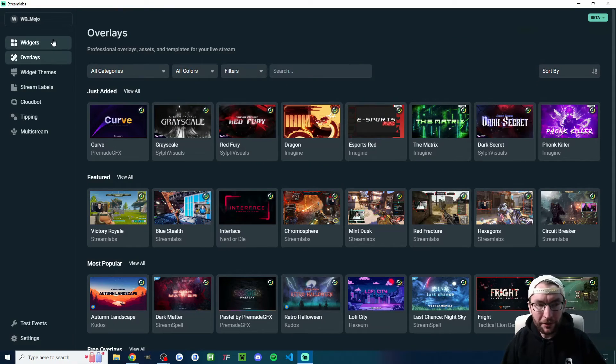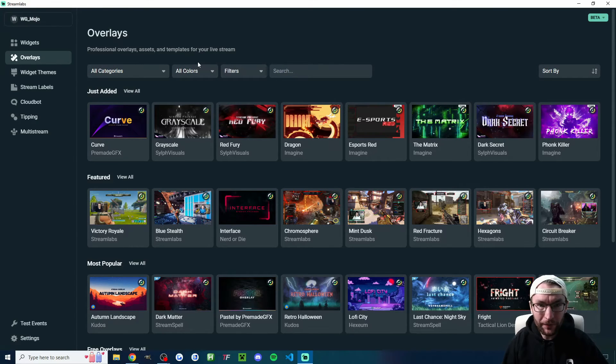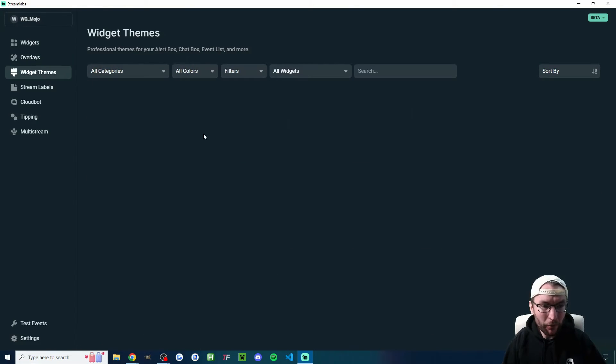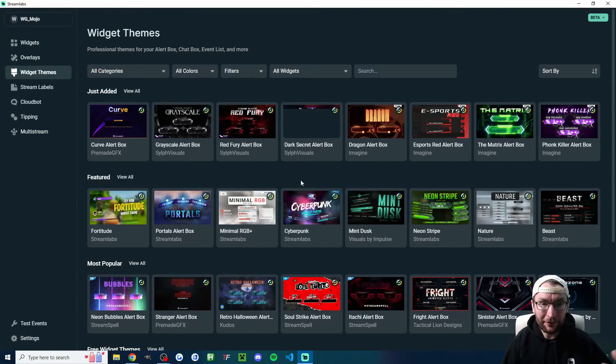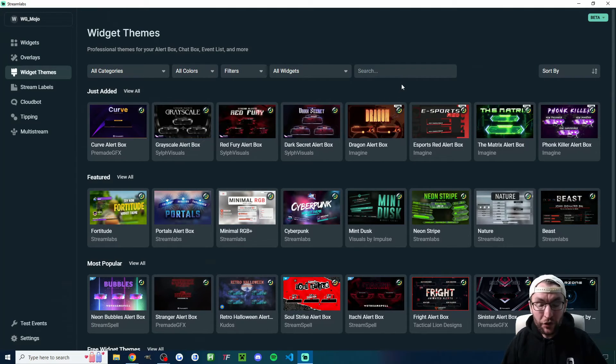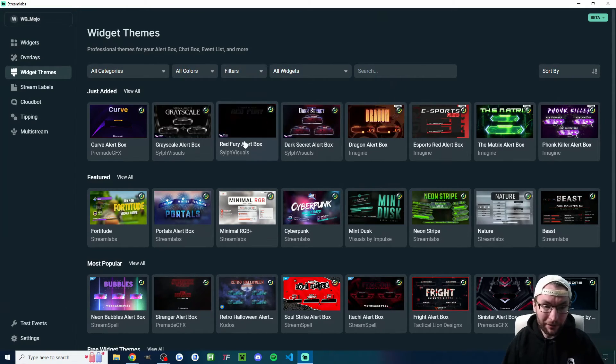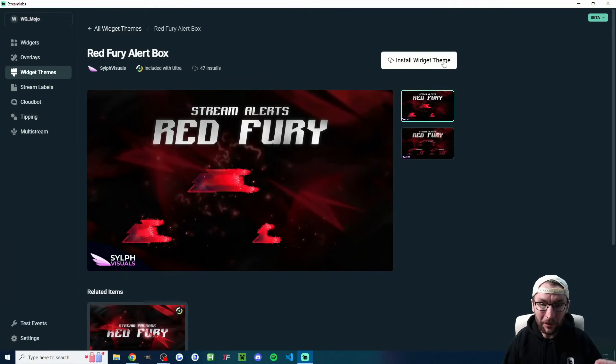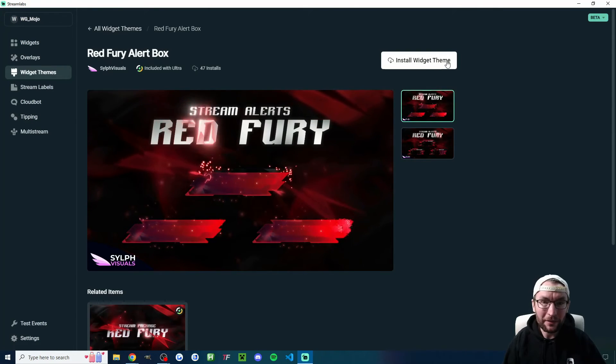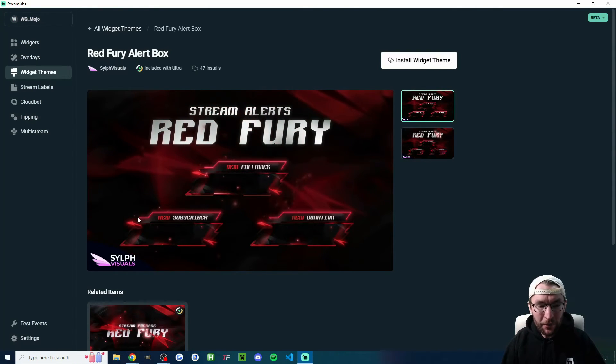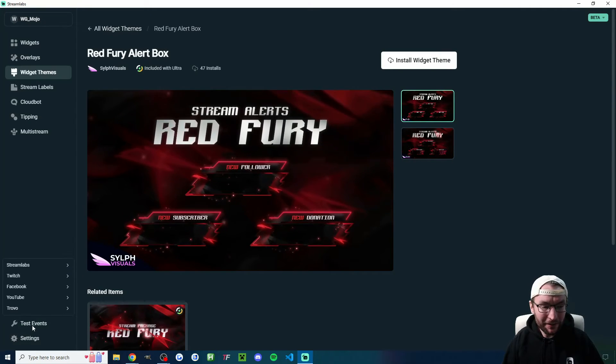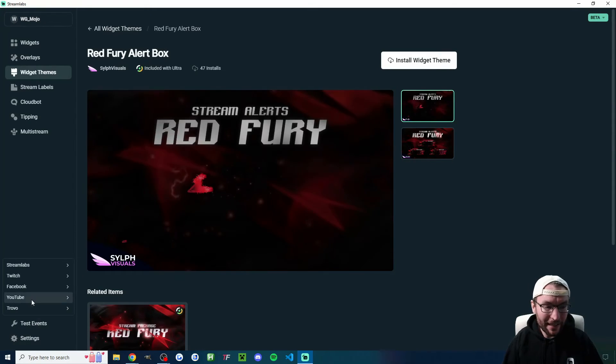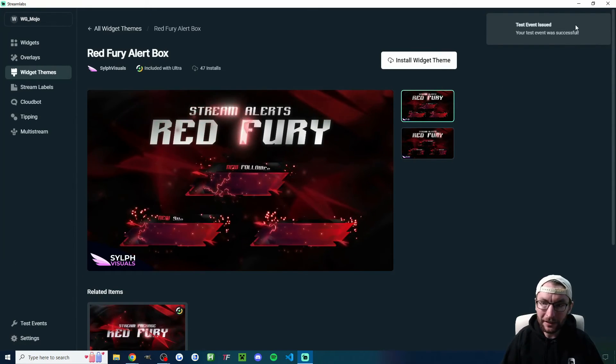Now speaking of those alerts, if we go back into the Streamlabs window, if I click on widget themes, this is the different alert boxes and the way they look. What I actually did is check the box to install the dark matter one, but if we want a different one, we would literally just click on the one we want and install the widget theme. And then there's actually two ways to test the way it looks. You can click on test events in the bottom left and simulate something.